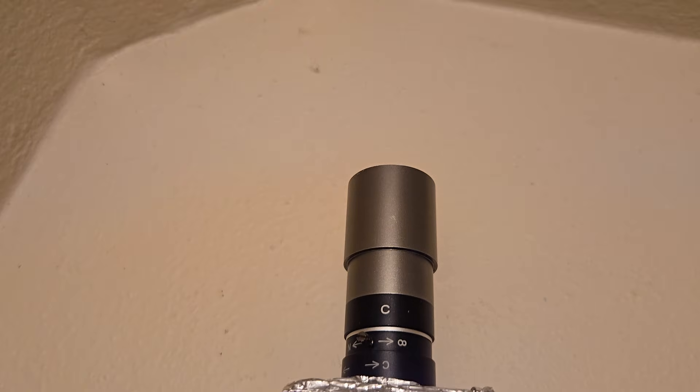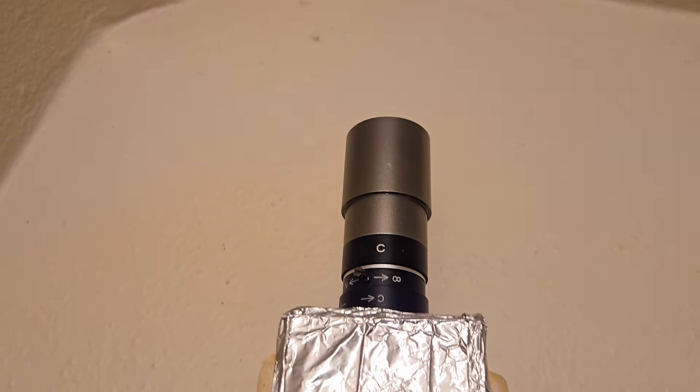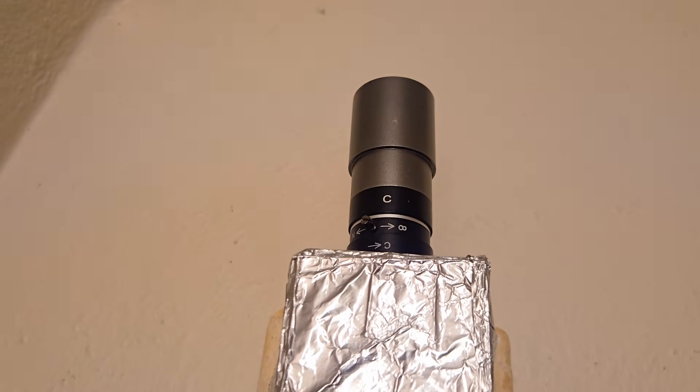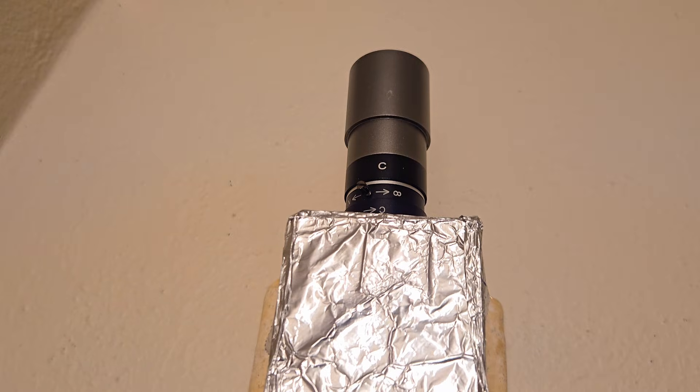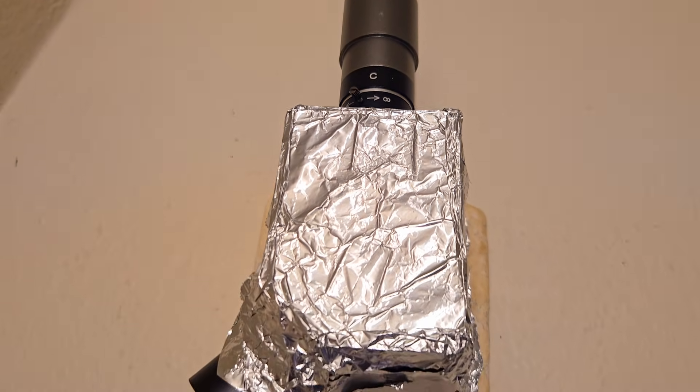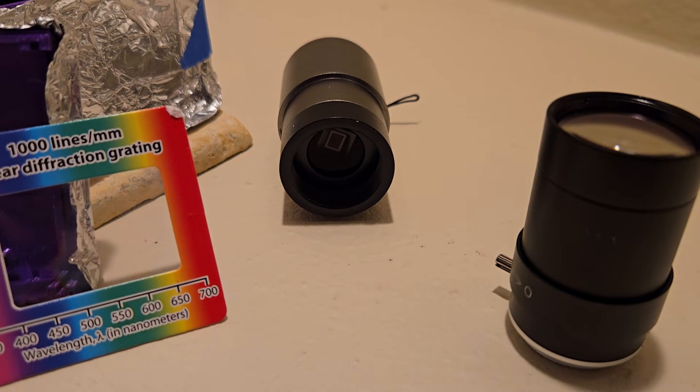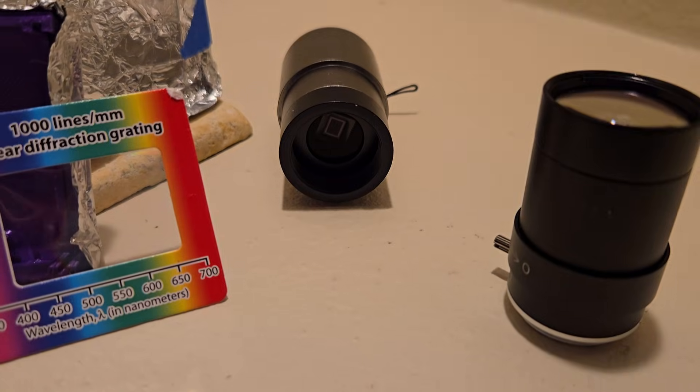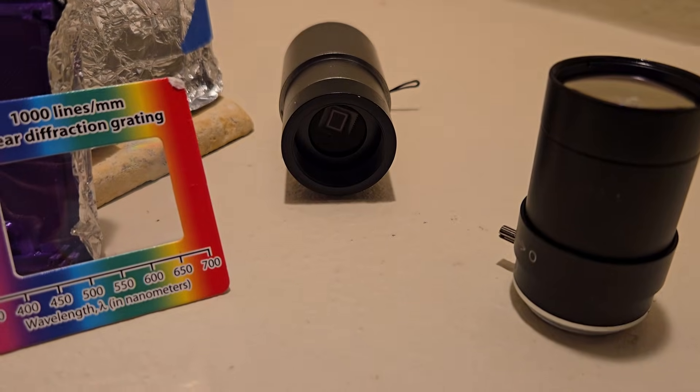I made it myself using an astrophotography guide camera, a CCTV lens, razor blades, and diffraction grating whose parts you can get for less than $200.